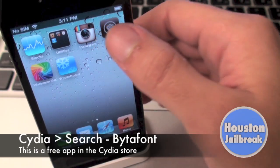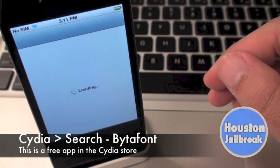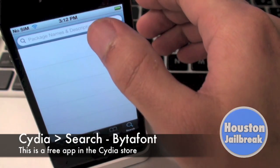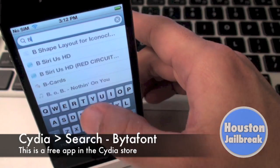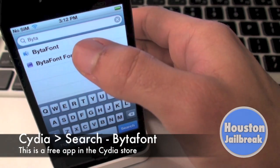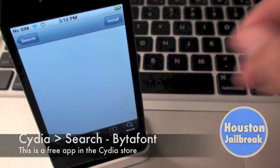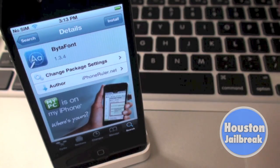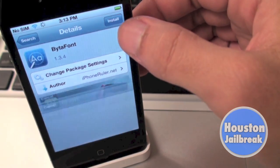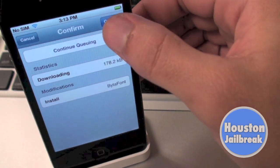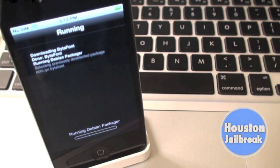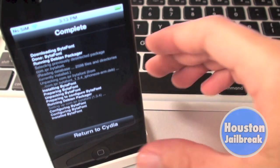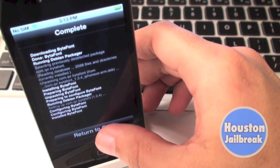For the first step in this tutorial, you would need to open up the Cydia application, click the Search tab in the bottom right corner, and begin typing in ByteFont. Select the option with the blue face next to it. After that, you will press Install followed by Confirm in the top right corner. Once it finishes loading, click Return to Cydia.